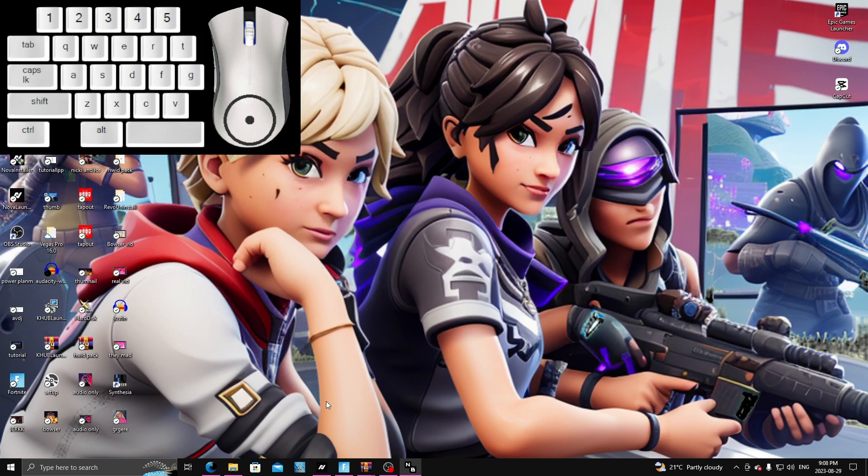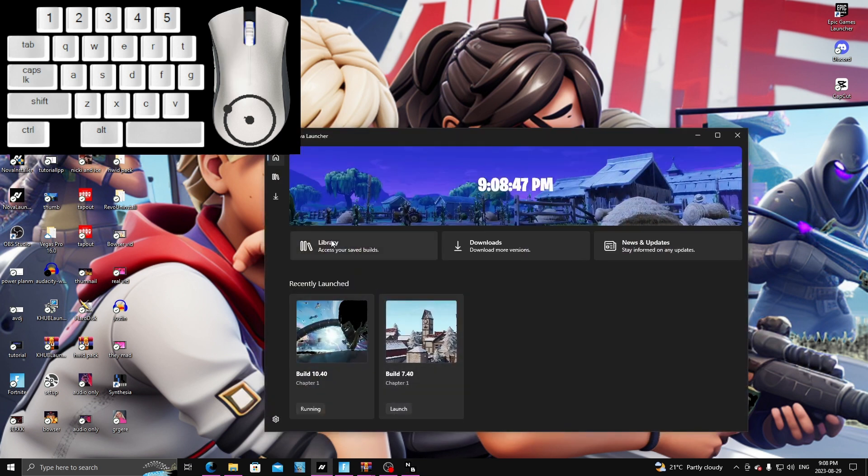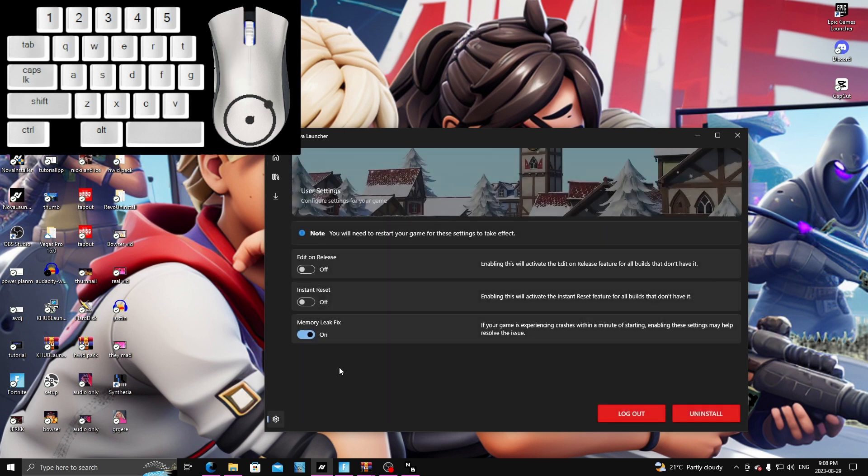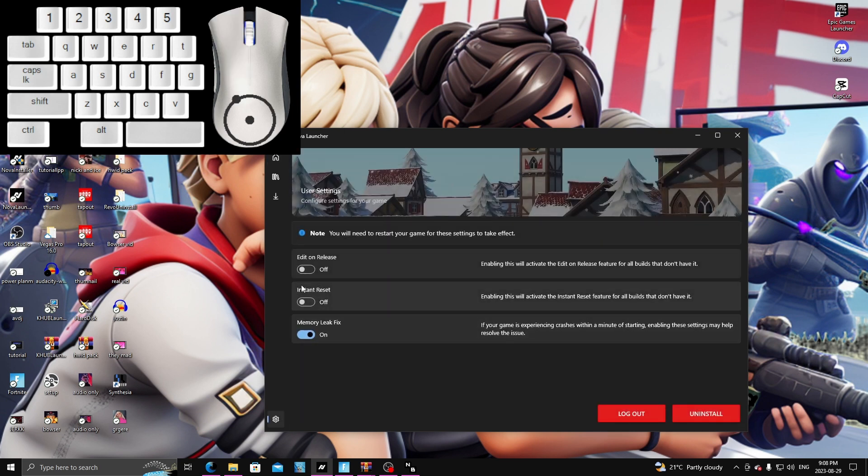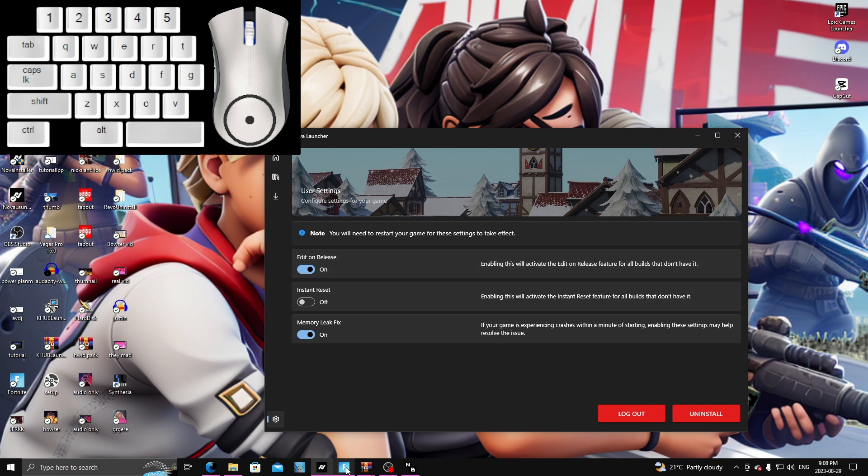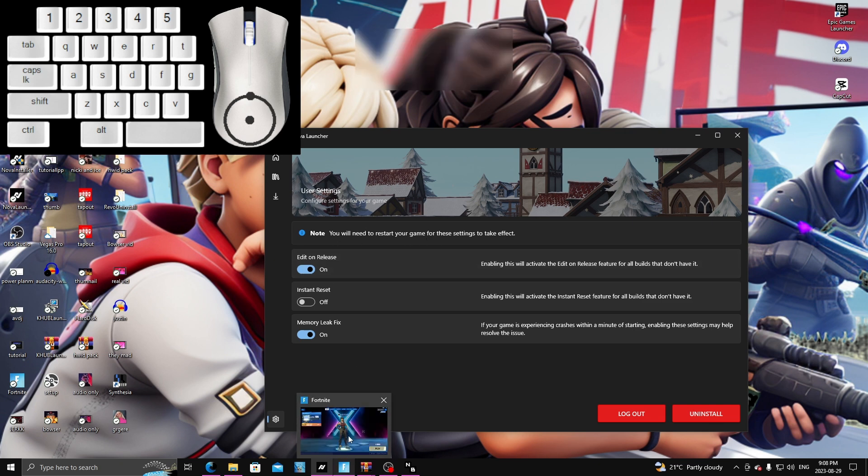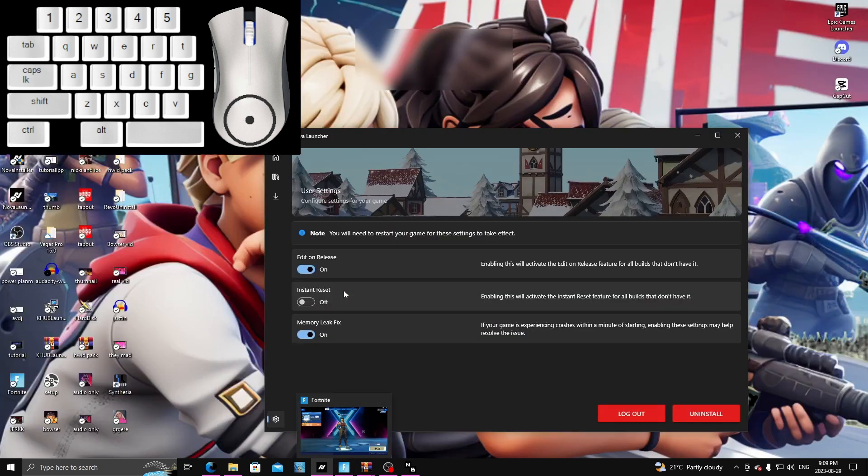So the first thing you want to do is make sure that you have tried everything to fix edit on release. This includes pressing this on. You have to make sure that when you press this on you will have to restart your game, so that means you would exit out of Fortnite and then restart your game and then it will work.